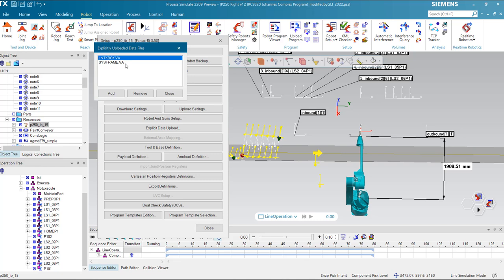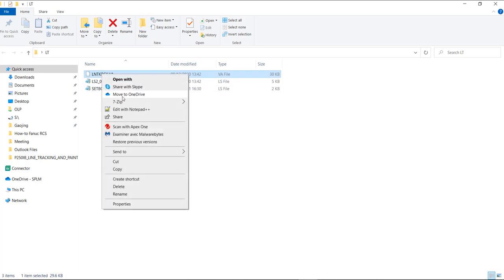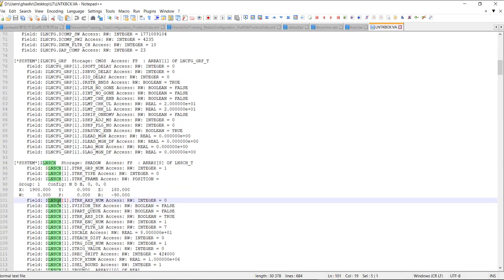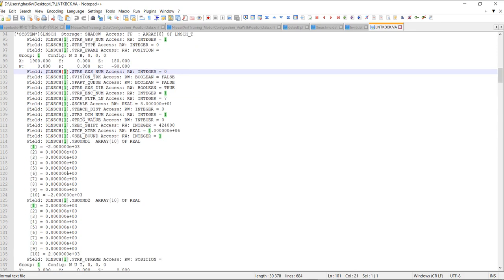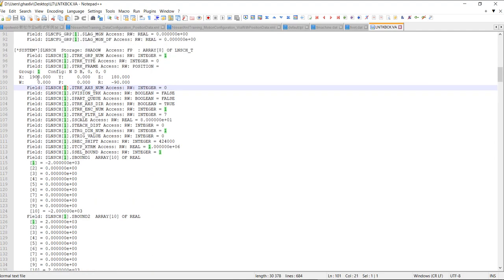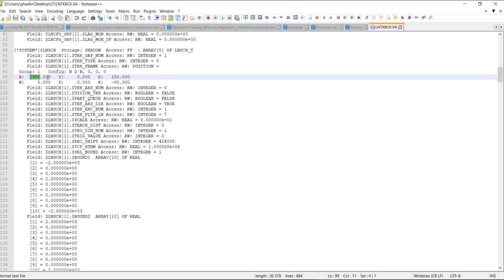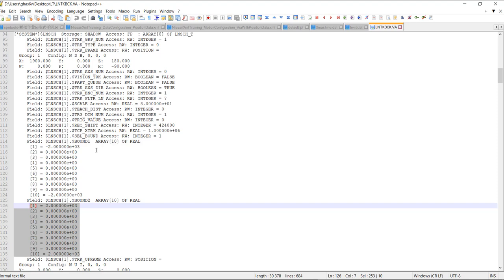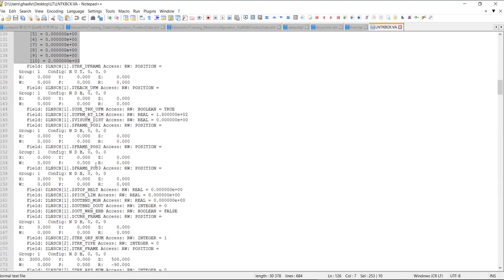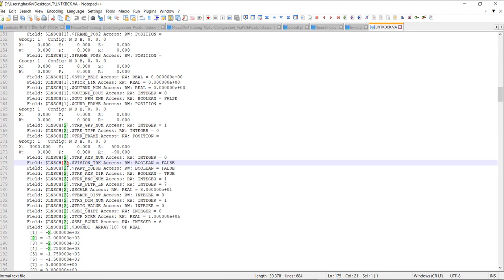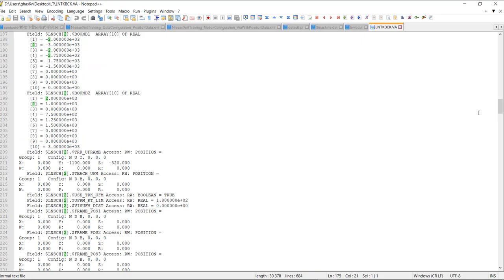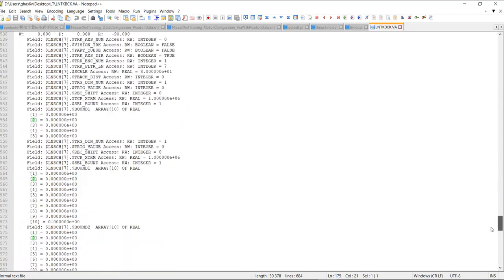This VA file comes from the robot backup. Let's take a look at how schedules and boundaries are defined in this VA file. In the file, we see the definition of the first schedule, ARNSH1. It contains some coordinate values — for example, 1900. We also see some inbound and outbound entries. As mentioned, every schedule has 10 boundaries, so here we have 10 inbound and 10 outbound. The second schedule follows the same structure, with coordinates and boundaries. This VA file contains the definition of 8 schedules from 1 to 8.